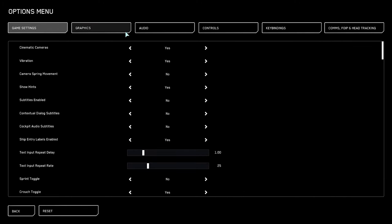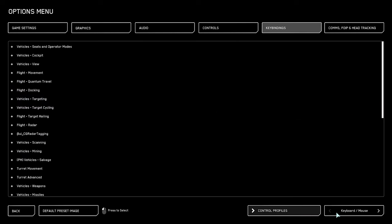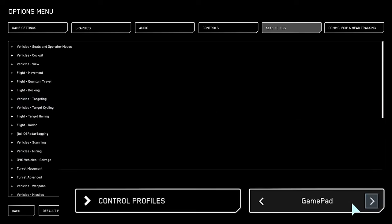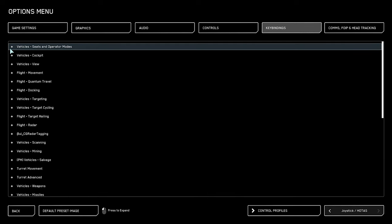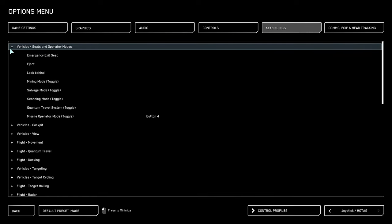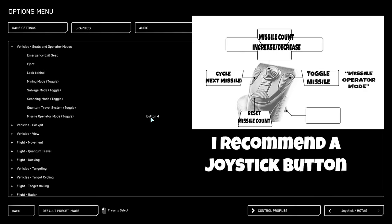To do this as quick as possible, we're going to go straight into the keybinds menu. Once you go to the advanced menu, switch over to joystick HOTAS, select your controller. First setting we're going to find is vehicle operator mode. The most important one here is missile operator mode. This is basically going to switch between your main gun and your rocket, so you put that on any button you wish on the joystick.